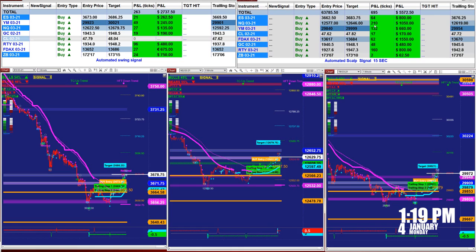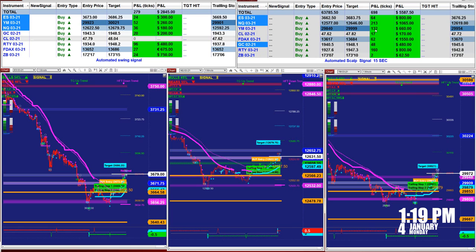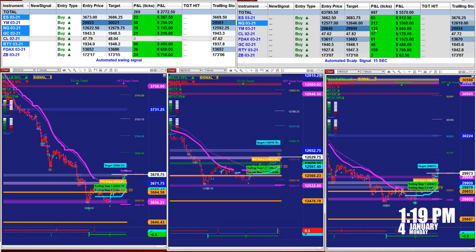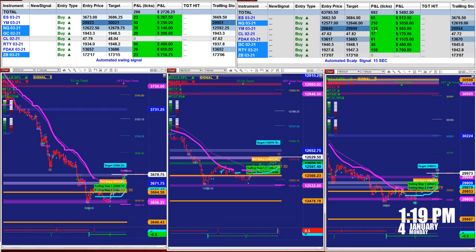NASDAQ: 210 ticks. YM: 132 ticks. Those are based on the last entry signal, not the whole day.